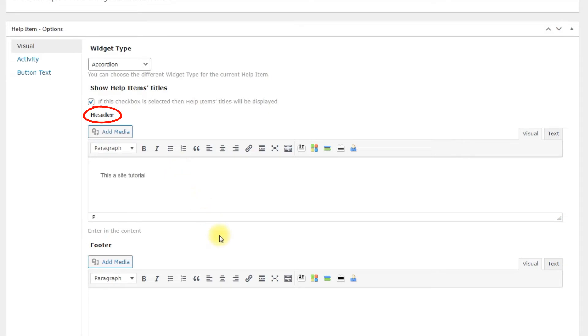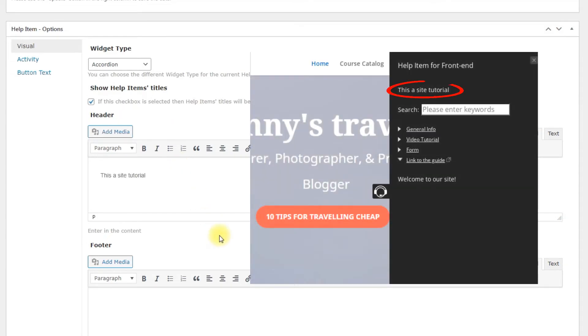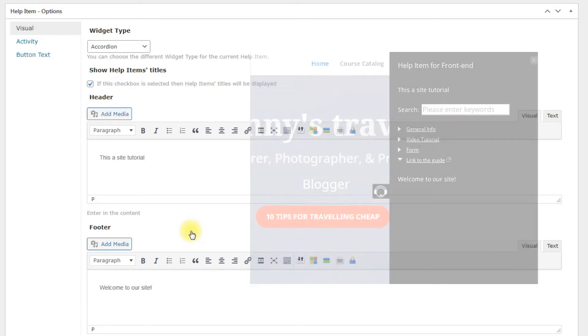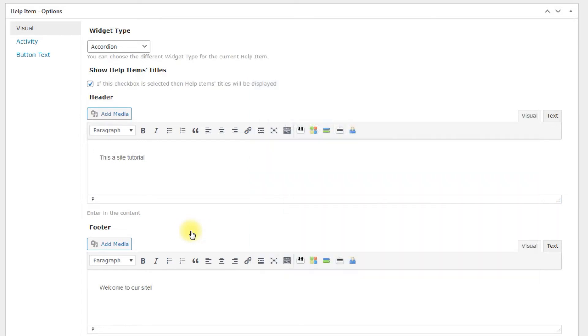Header – Add the header to the help item. And footer – Add the footer to the help item. Both of these features are optional.